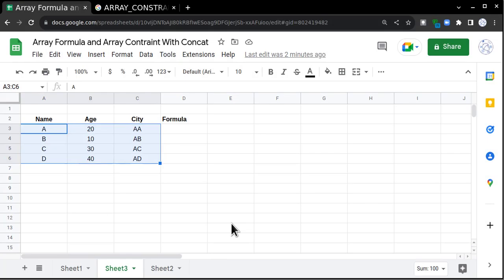Hello guys, welcome to Data in Nutshell. Today we are going to understand what are array formulas and array constraint formulas and when and how to use them. So let's begin with the concept.